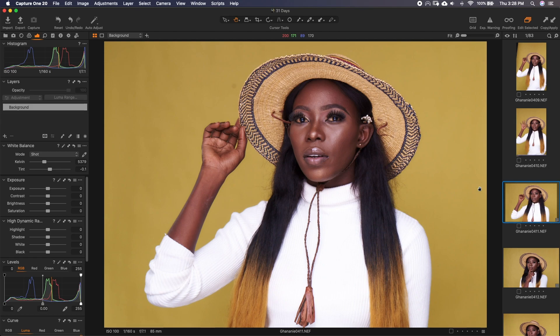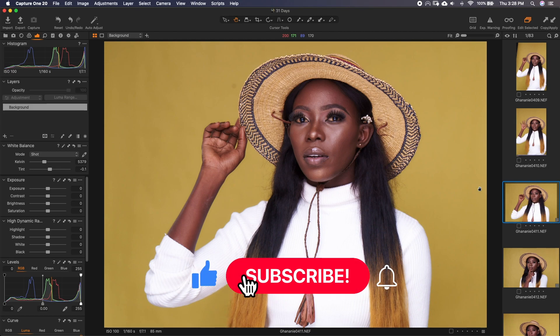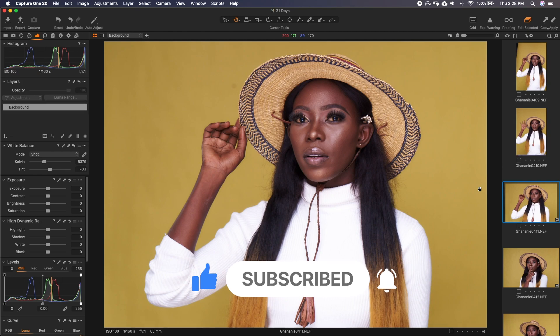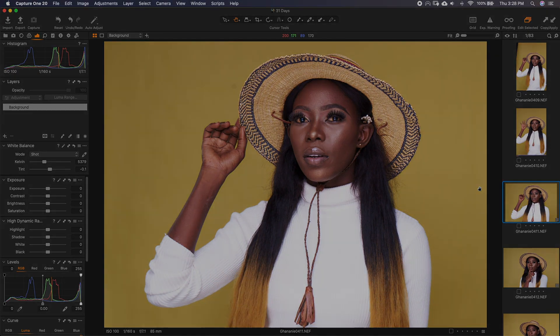If you haven't subscribed yet, there is more to come in this series. Go ahead, hit the subscribe button and click on the bell so that you don't miss any of the episodes that come up. I hope this has been informative for you and I'd like to thank you for watching.